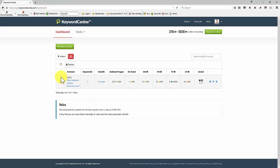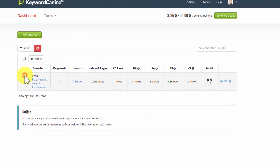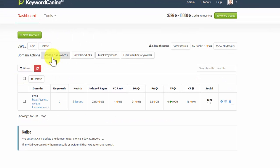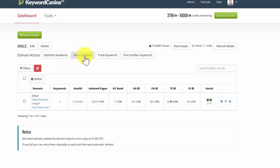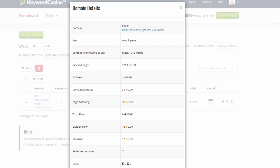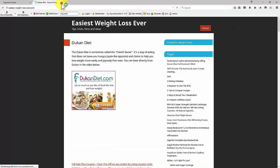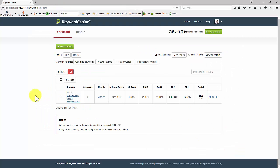If you click on the row rather than an individual column, you'll see some extra tools appear here. So we can optimize our keywords, view backlinks, track keywords, and find similar keywords. I'm going to show you all of those in other videos. But you can also see we have a quick metric here for the health issues. You see our KC rank for the site. And we can access all our domain details again here. If you want to go to your website quickly, just click on the domain name here and that will take you to the website. And it's very quick and easy to navigate around the entire suite of tools.